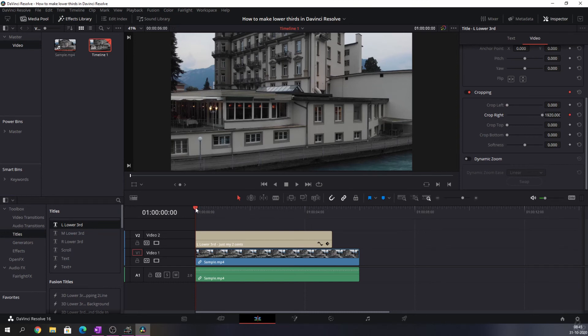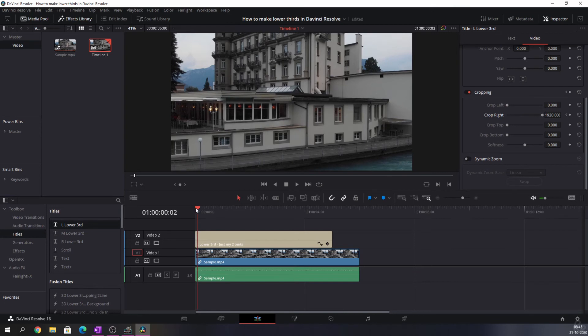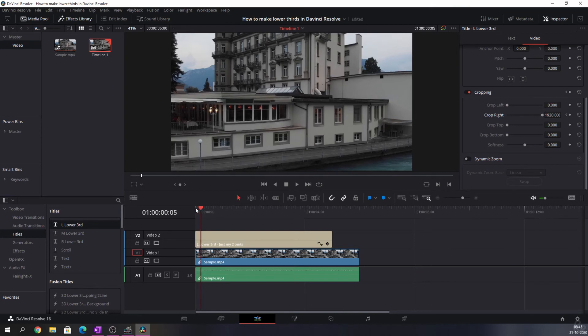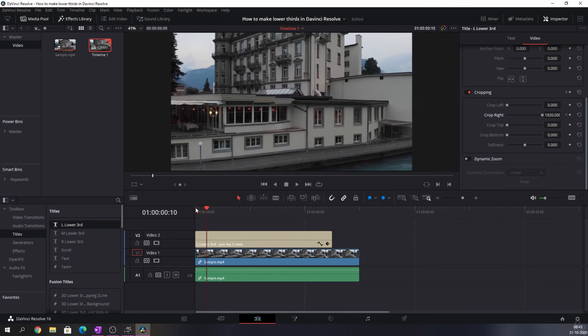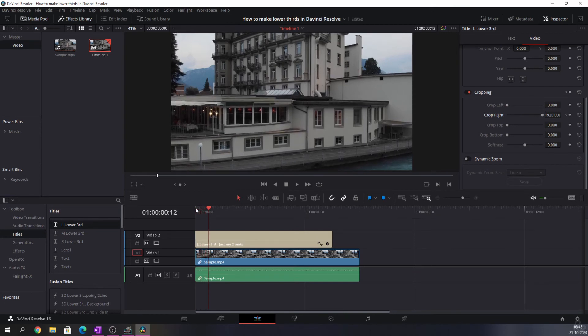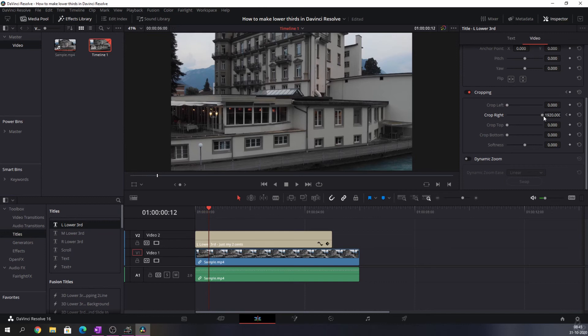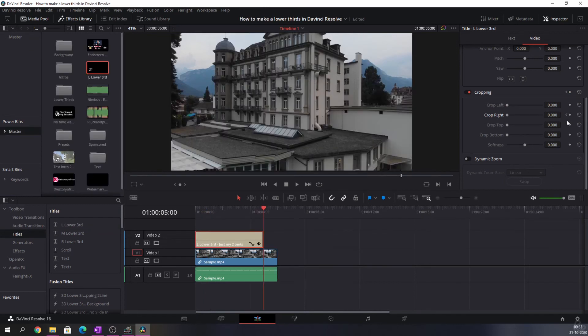In this case we need to crop the right all the way to 1920, make a keyframe, and then let's go forward about 12 frames: 1, 2, 3, 4, 5, 6, 7, 8, 9, 10, 11, 12. And now let's move this back all the way to the left.